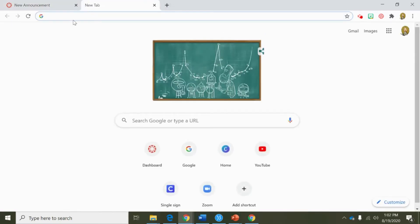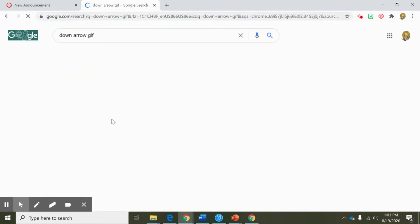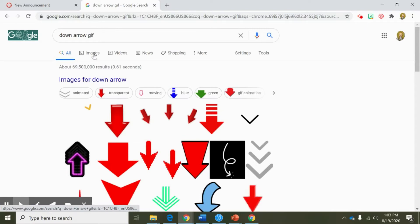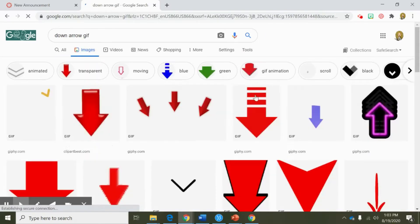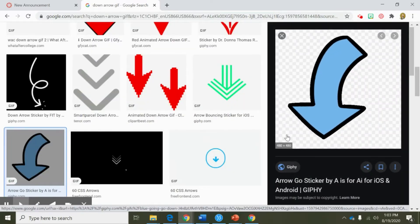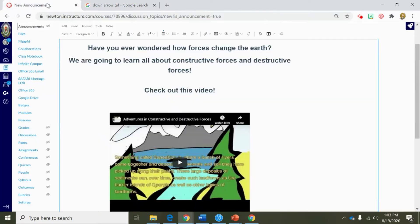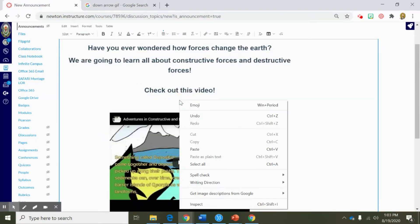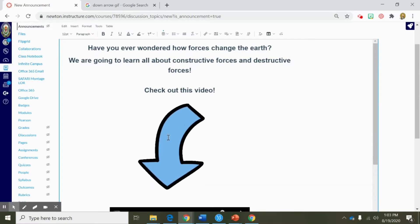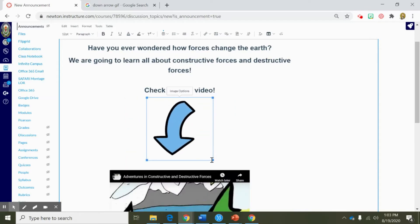I'm going to open another tab and type in 'down arrow GIF.' When I do that I'm going to filter by images and see if I can locate a moving arrow. I can see that this one moves — not all of them do — but if it does, I'm going to right click and copy this image. Then I'm going to go back into my Canvas course and paste that image. You can see from there I can change the borders to readjust the size.